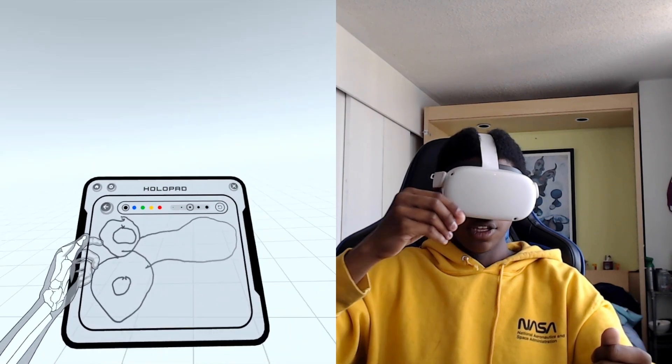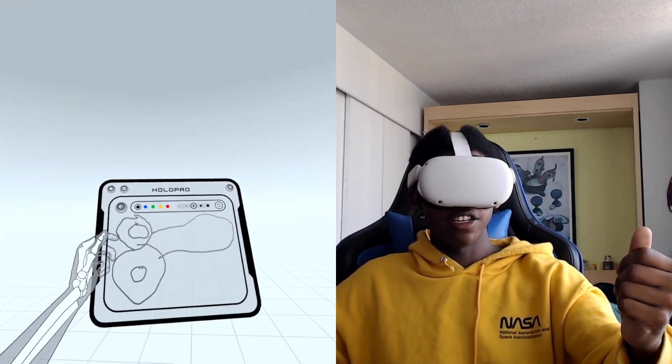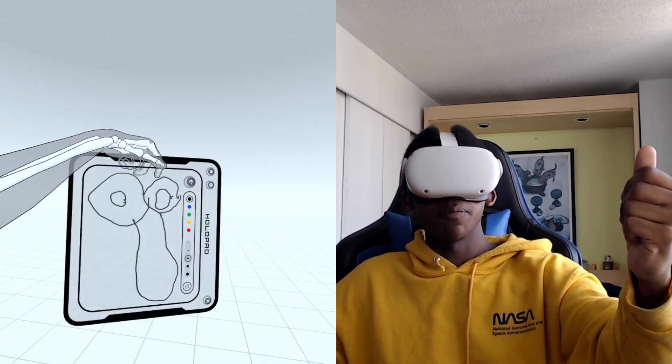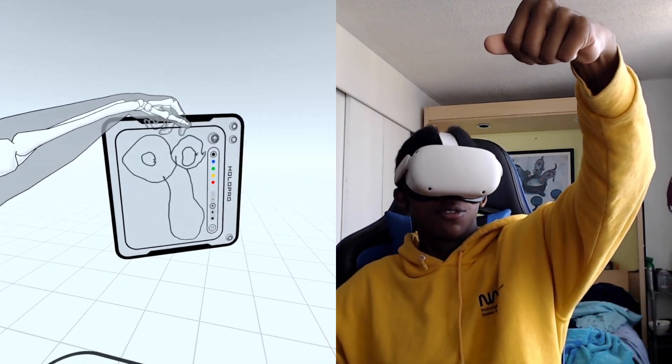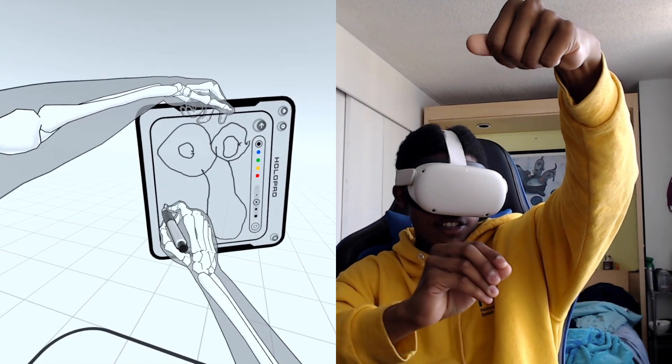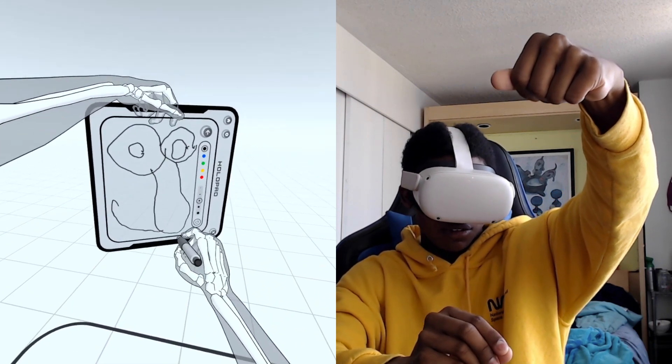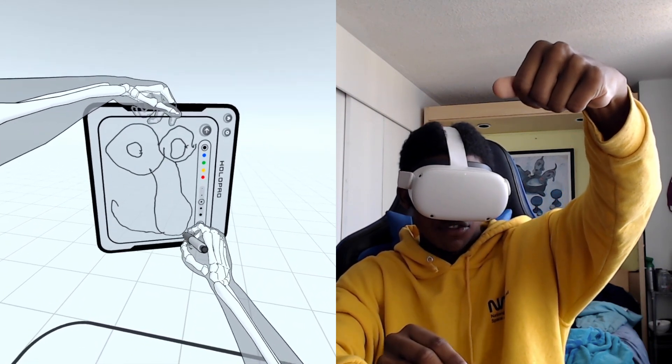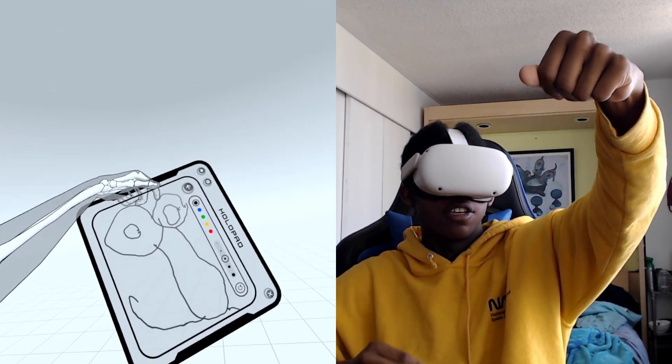If you all thought this was a penis you have dirty minds, it's Squidward's head. You see it, there's a little smile, well I guess frown. You dirty mind children.